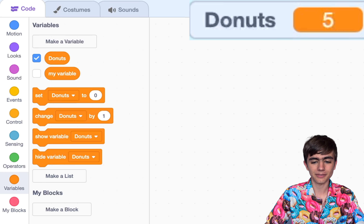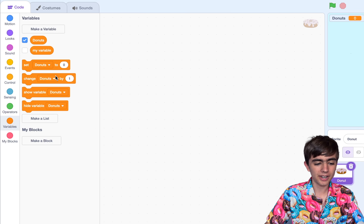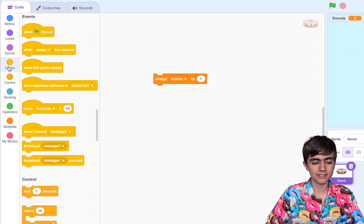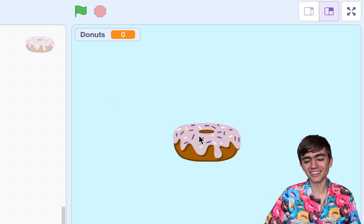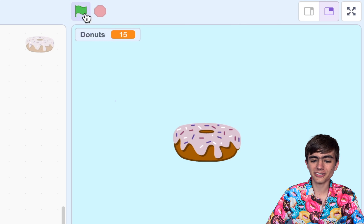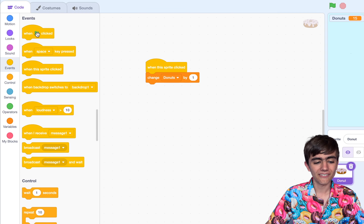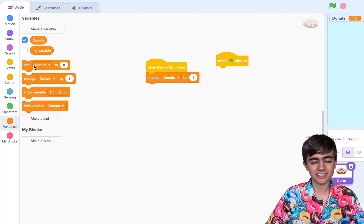Change it by 1 — it went up. And then we can set it to 0 and it goes back to 0. To make our clicker game, we'll drag this change Donuts by 1 block in, and then in Events, use when this Sprite clicked. So when we click this donut, the number goes up. Usually on Scratch games the green flag will reset the project, but it's not doing that. So to fix that, we get the when green flag clicked block, go to Variables, and set Donuts to 0.